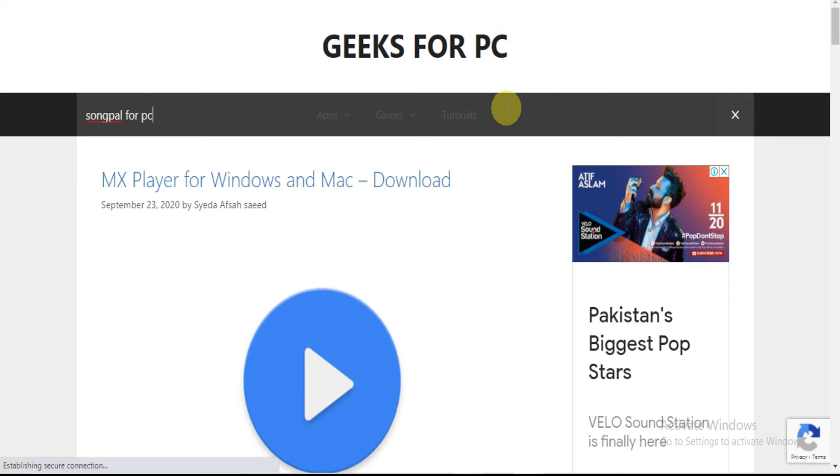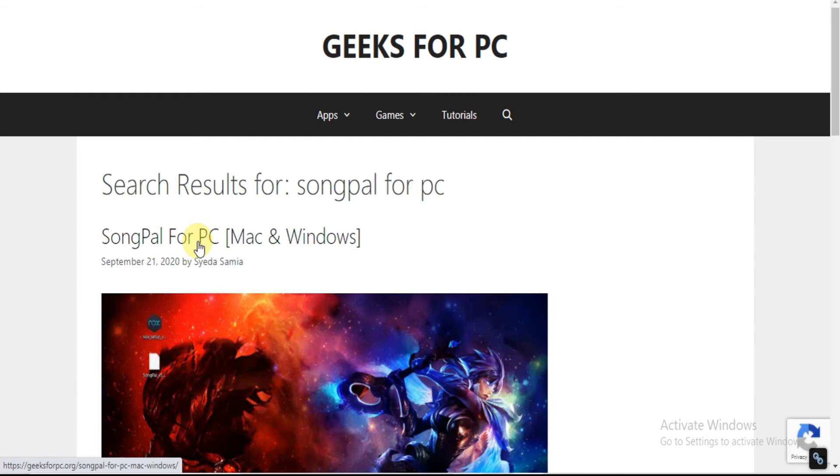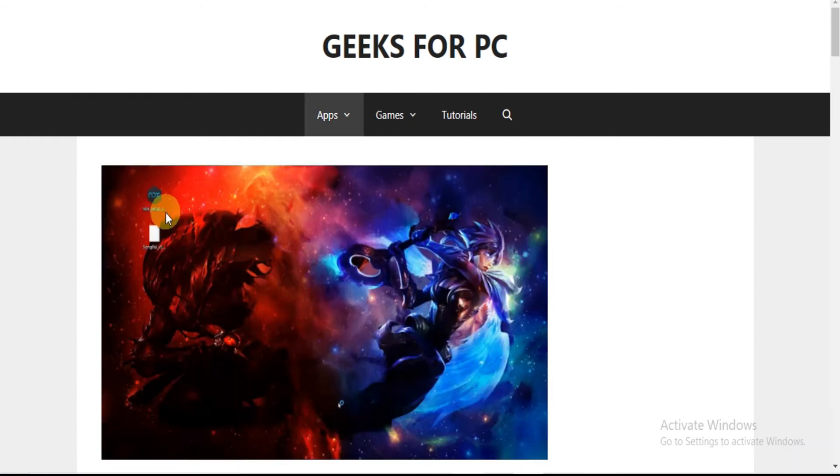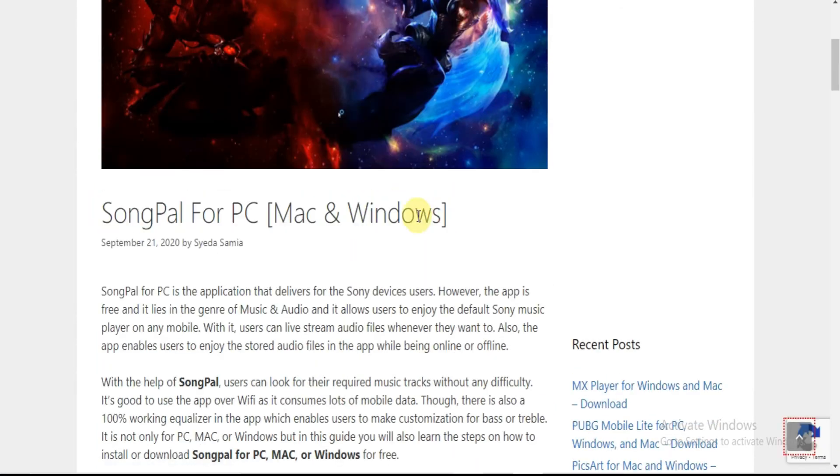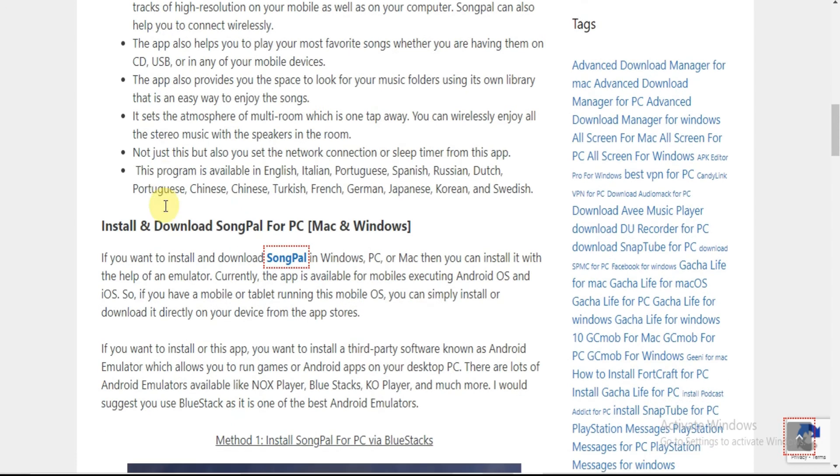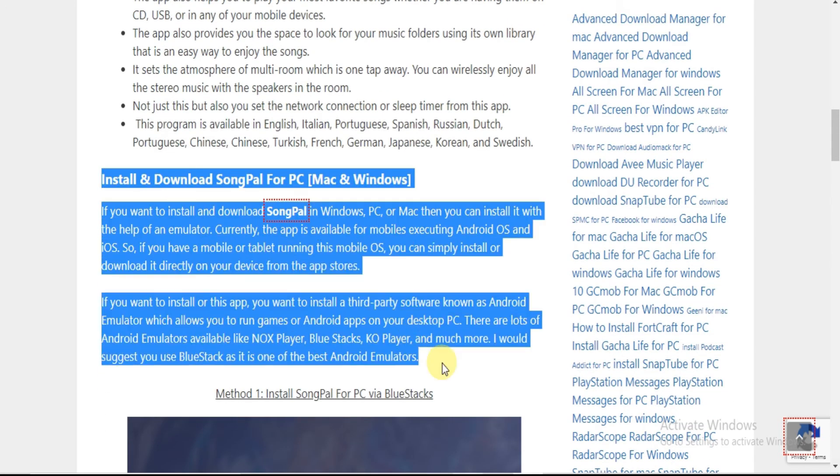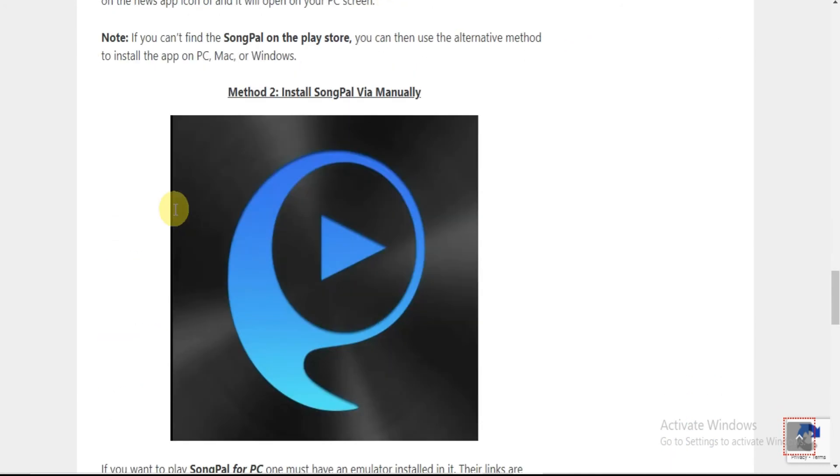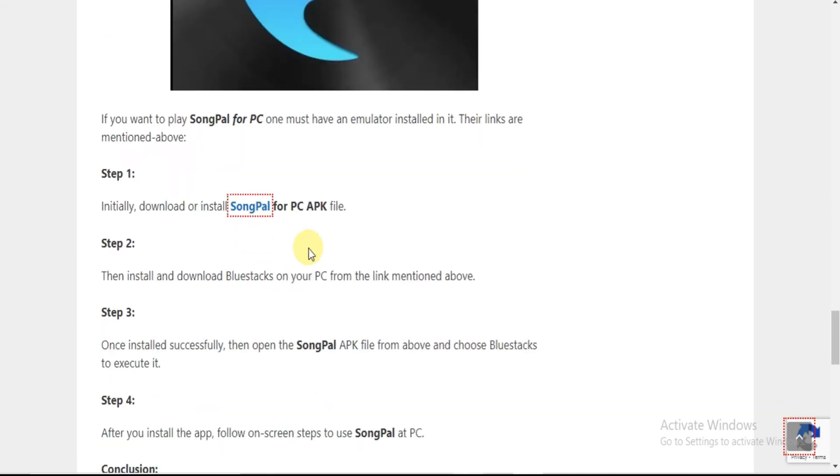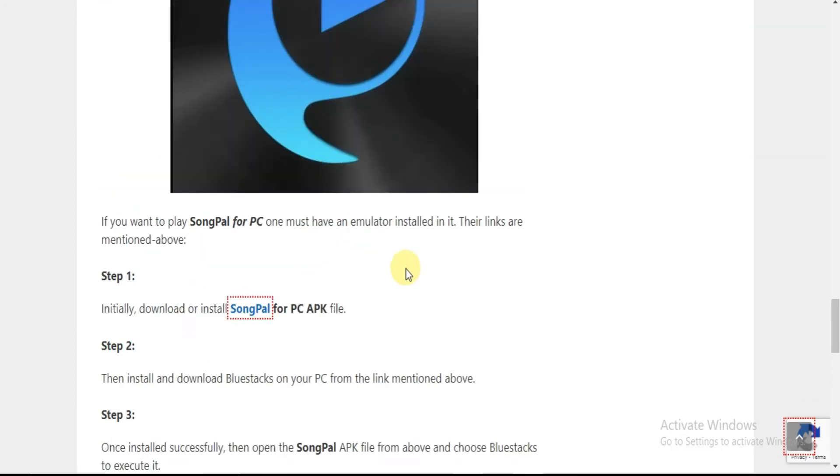Now see, this is the link which is related to the search. Click it. Here is the article showing some information and steps to download SongPal app for PC. Read the article and follow the steps shown to download SongPal for PC. Thank you for watching the video.